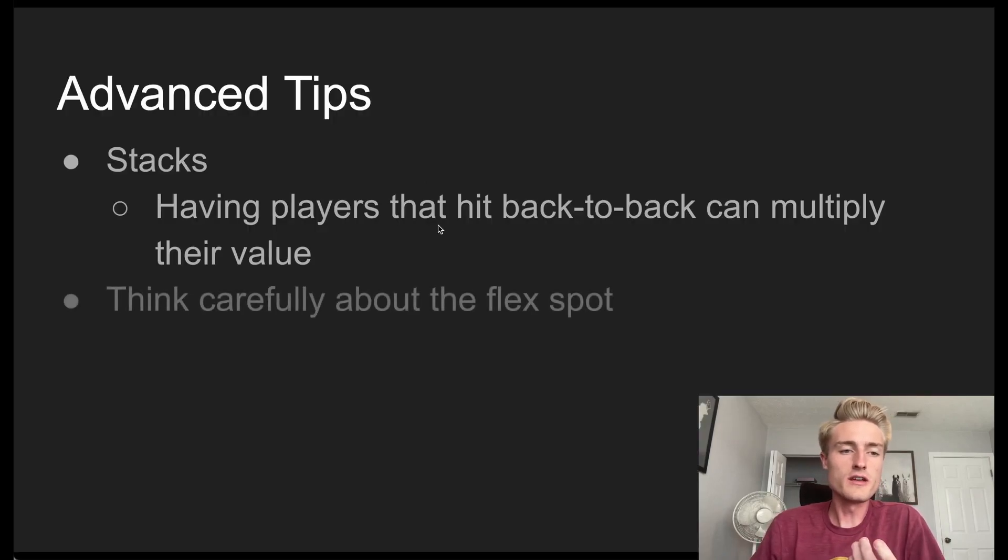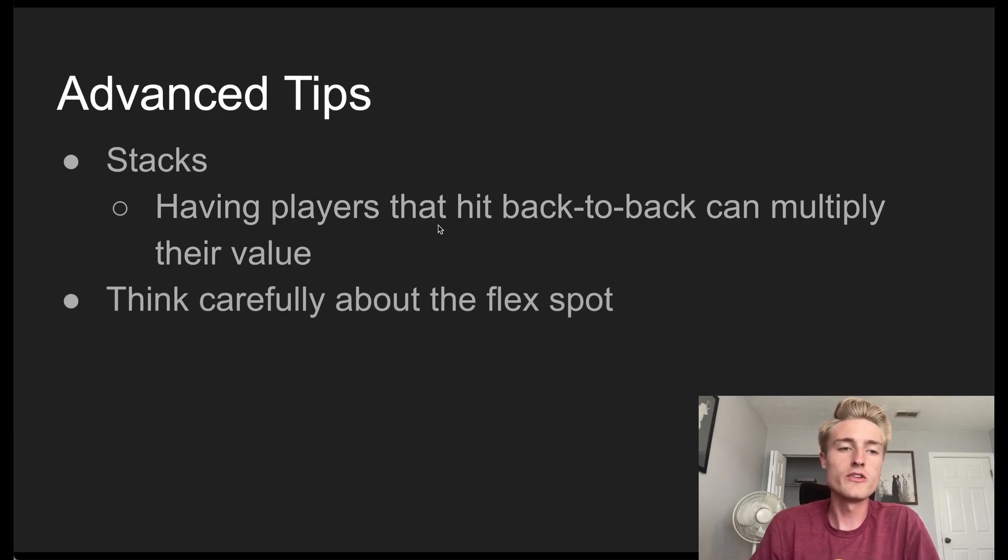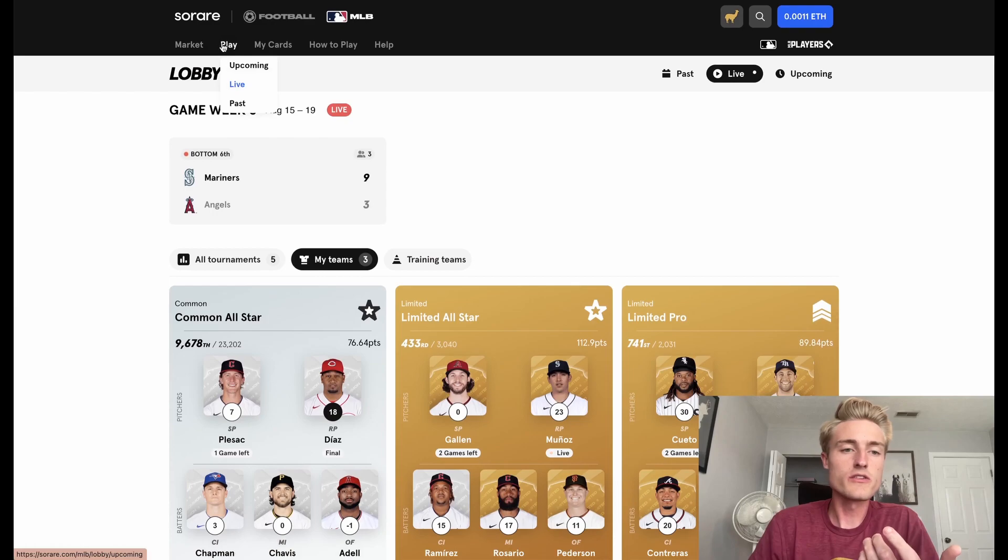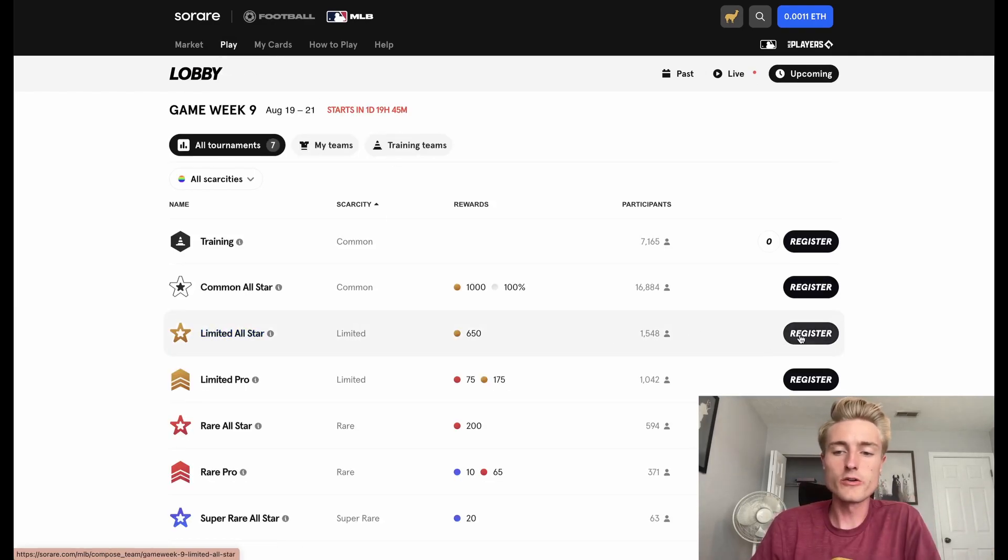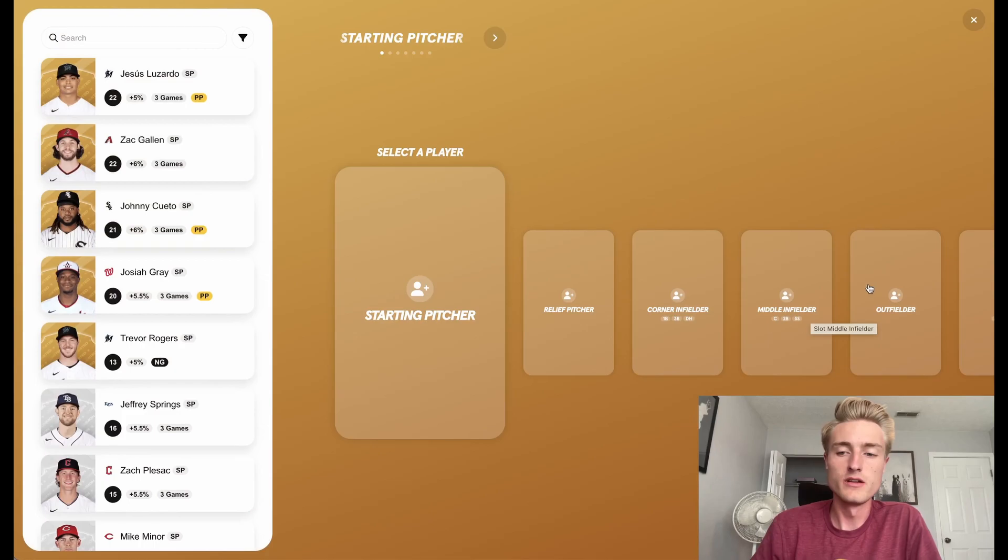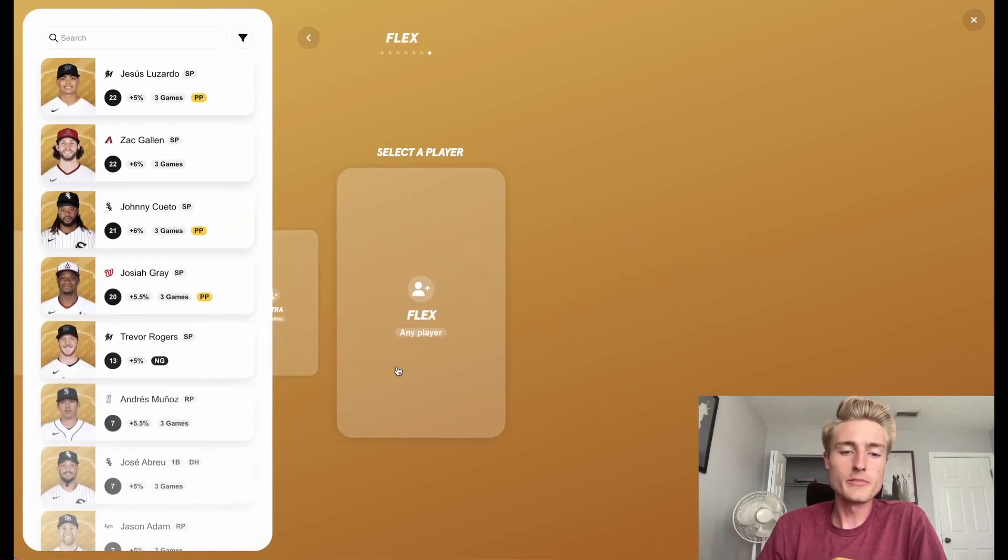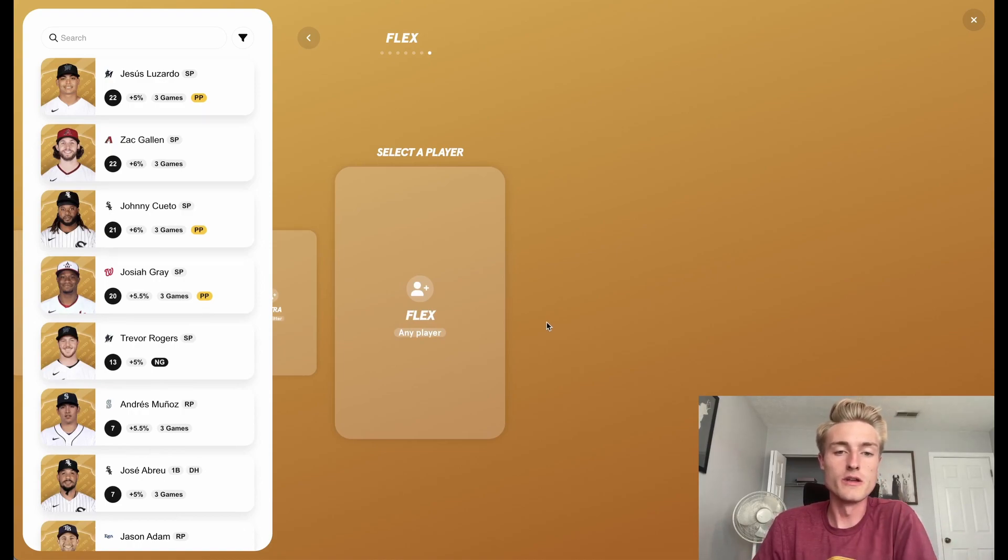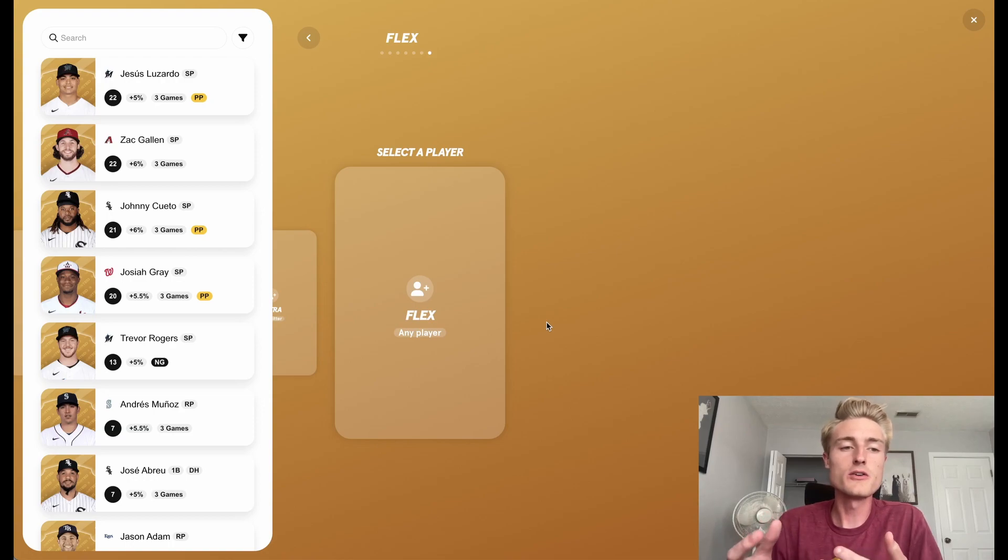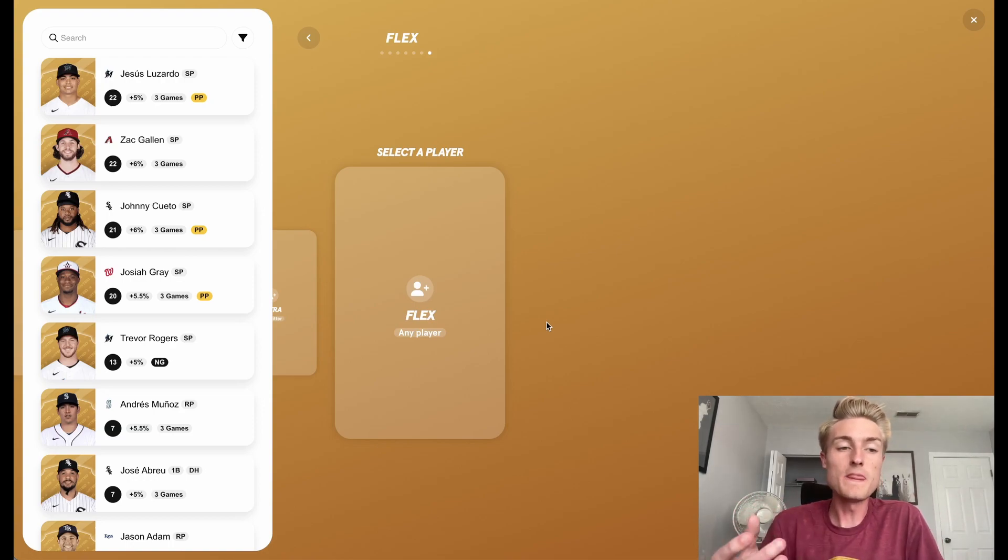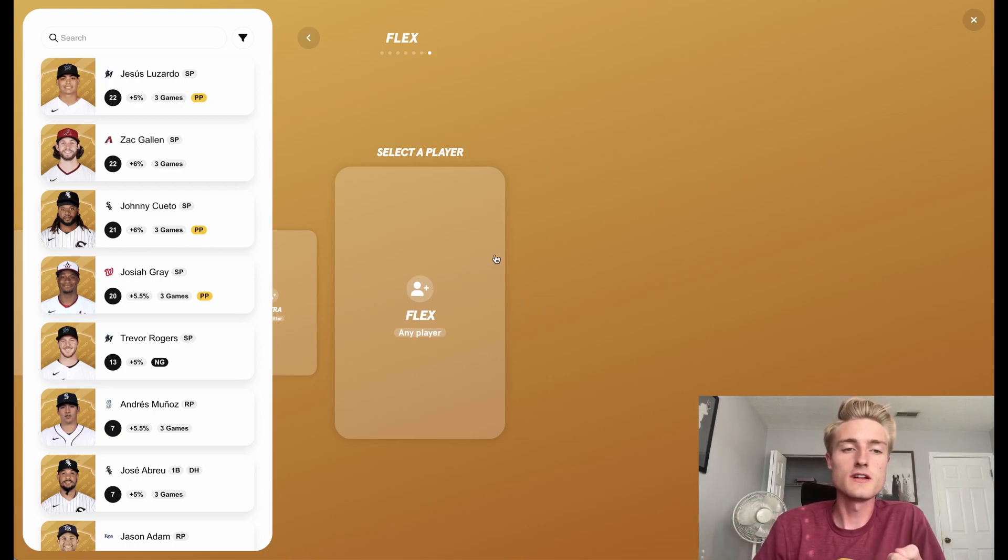Now, the second tip that I want to talk about is that you really need to think carefully about how you're using the flex spot in the lineup. In order to show this, I'm going to go over to the upcoming and bring up the Limited All-Star competition for this next week. So as a reminder, the flex competition can be any player. So that can be both a pitcher or a hitter. And it's really important that you think about the expected points that the player is going to get you as you decide to put somebody here.